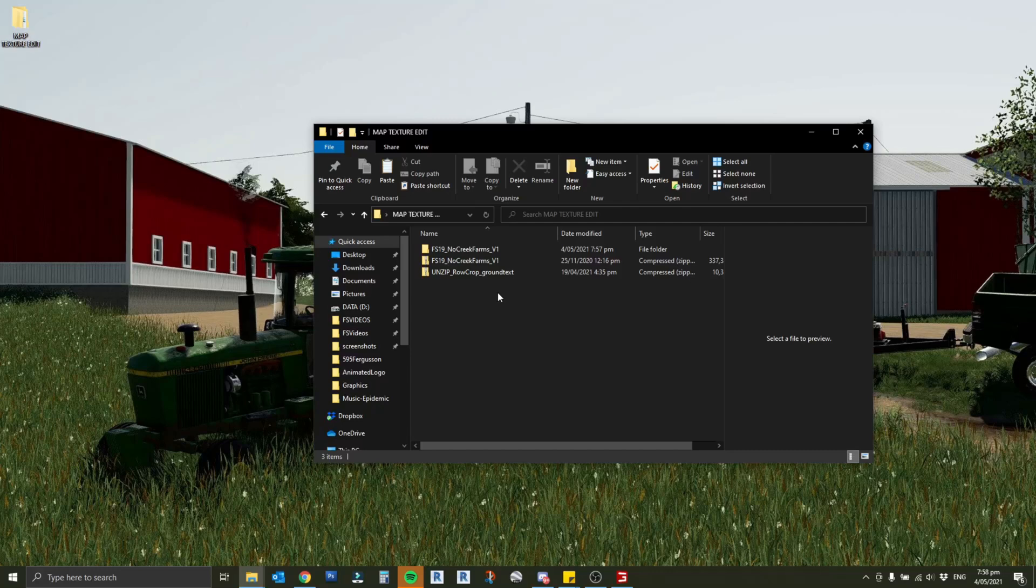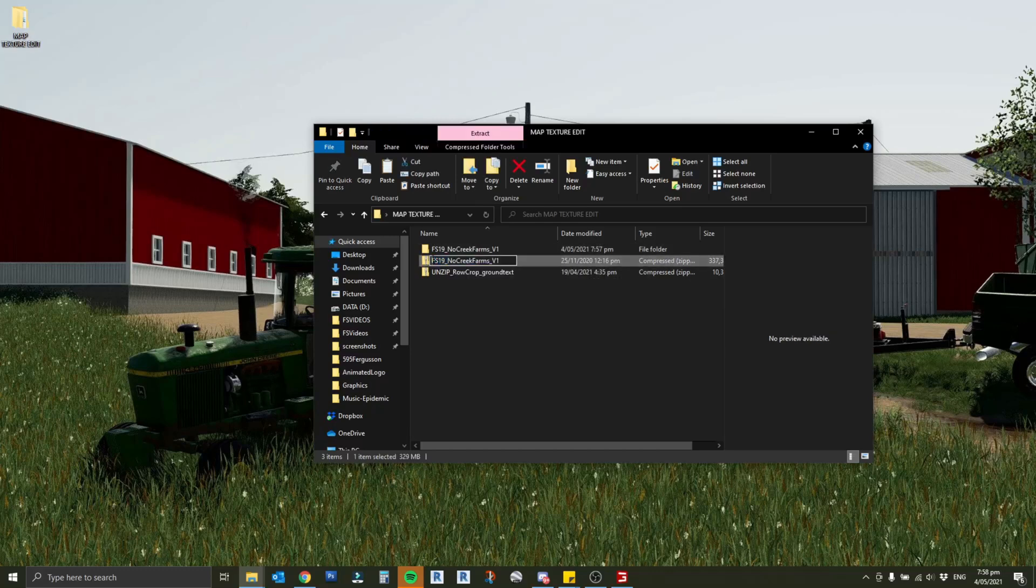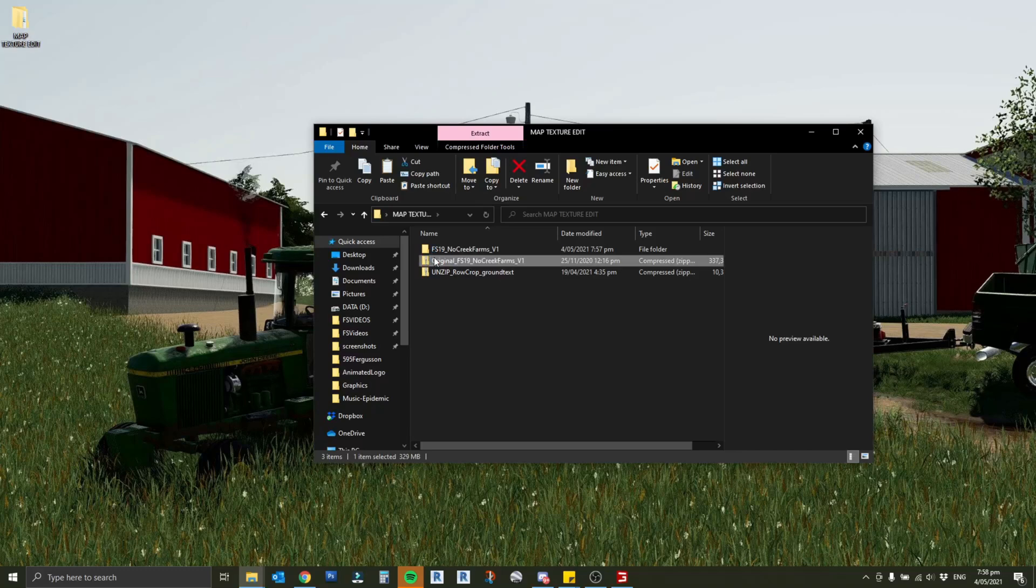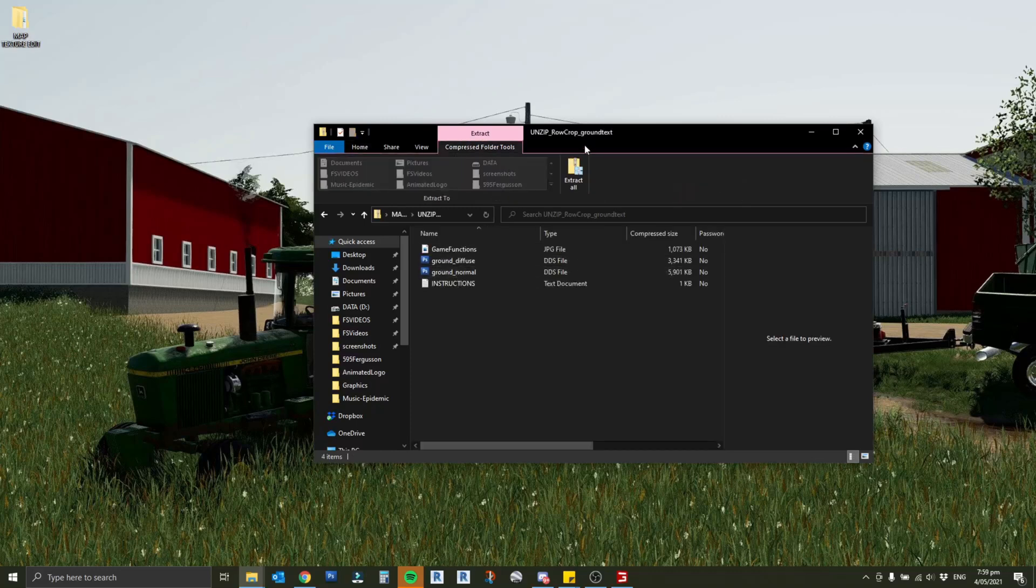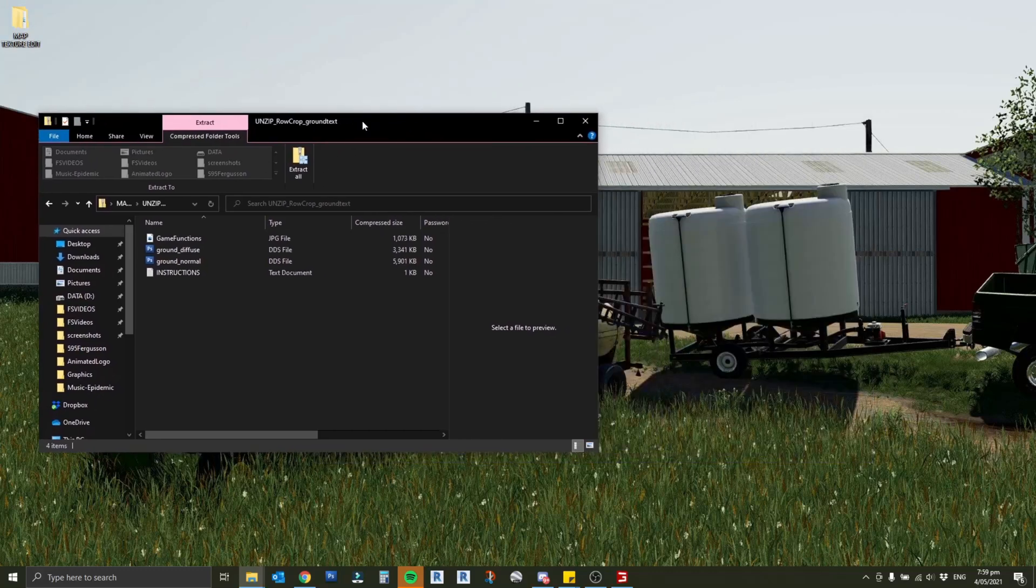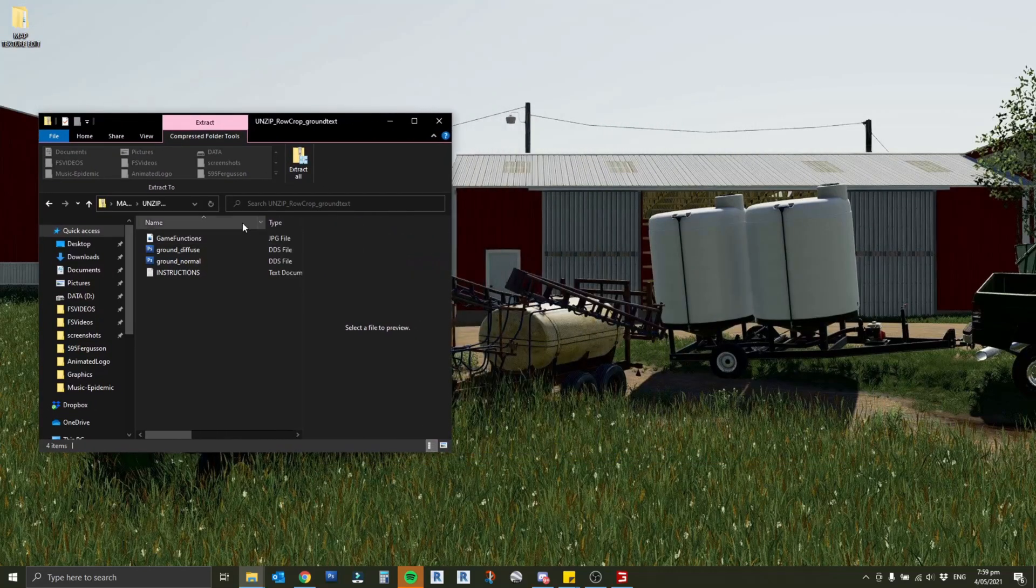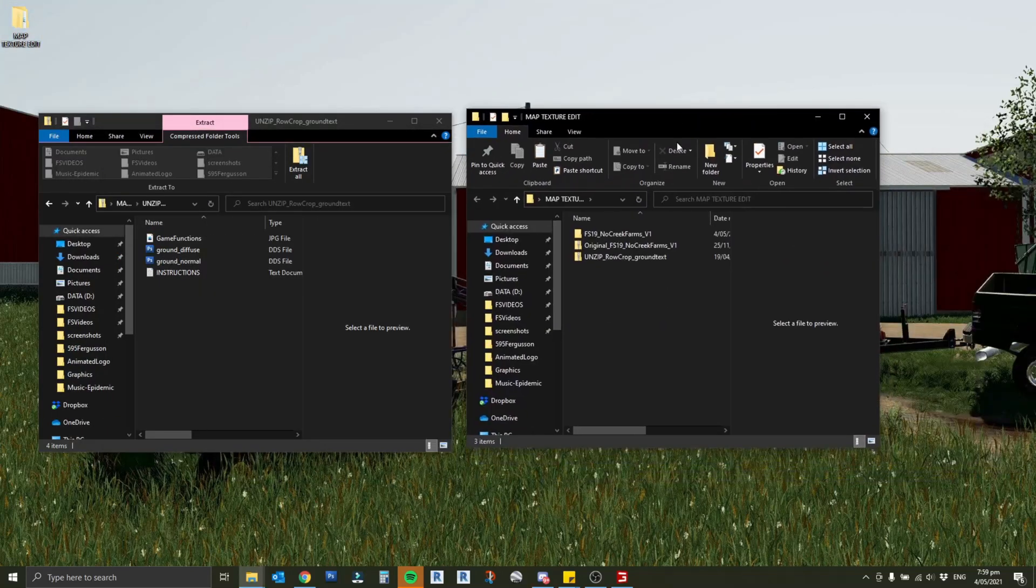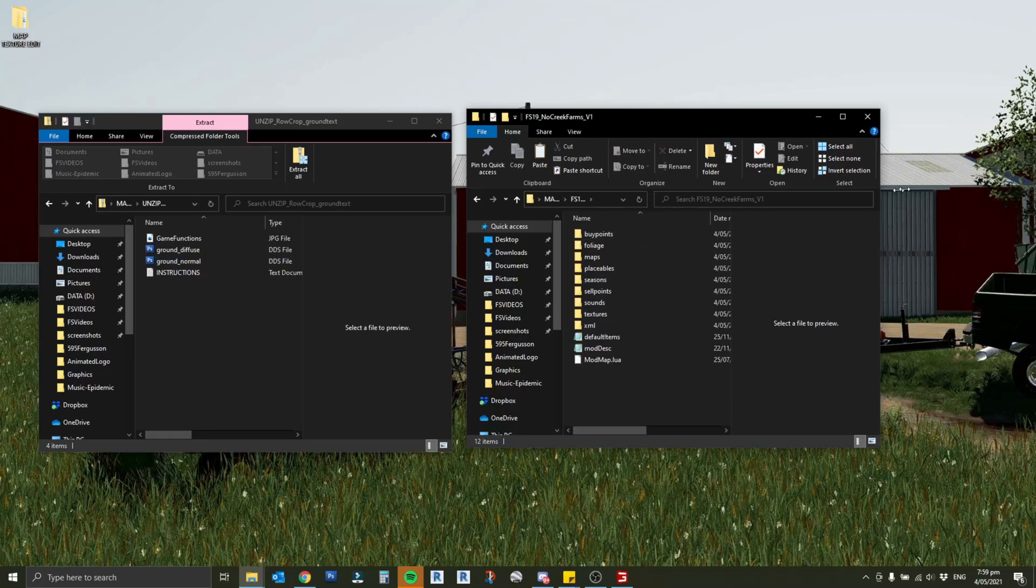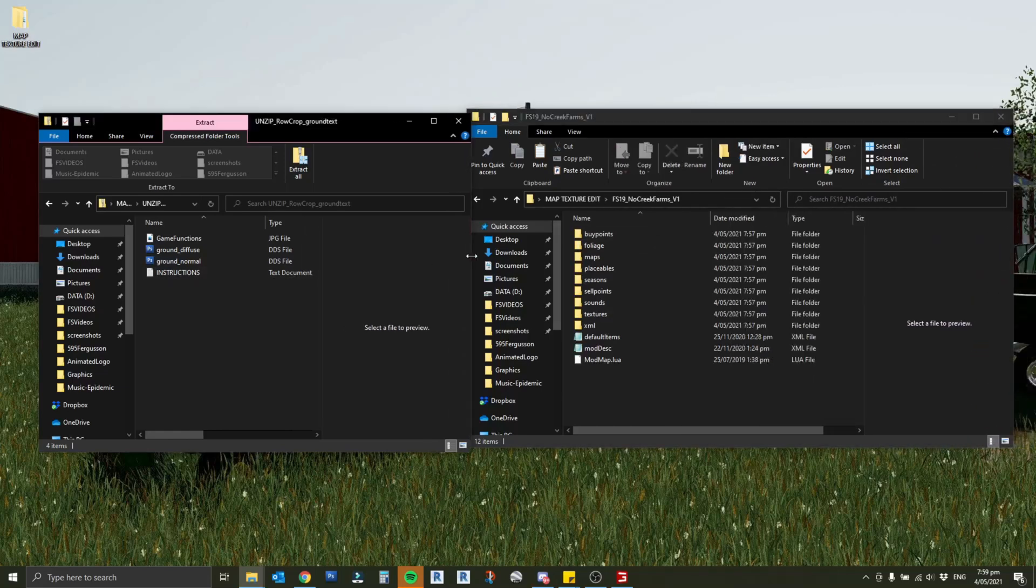This zipped one here is still the original map, so I'm just going to rename that and write original in front of it. Just so if something goes wrong with my edit I still have the original file to go back to and I don't have to go and redownload it. I'm going to open up the row crop texture here and then I'm going to open the map texture back up and open the unzipped version of no creek farm. We have the two folders there which is where we're going to be wanting to work.